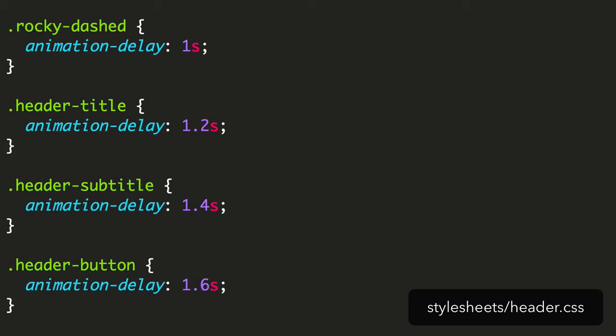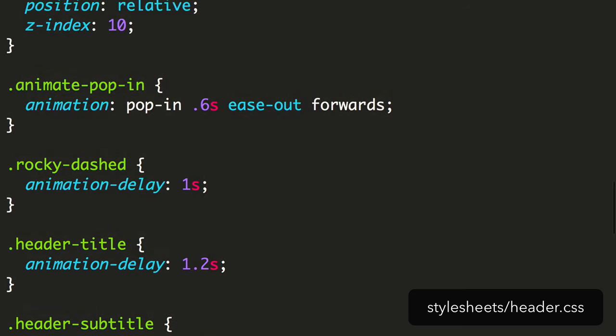We'll also need to set these elements to be invisible on load to avoid the flash where they're visible then they animate in after a delay. Set the opacity on the animate popin element.